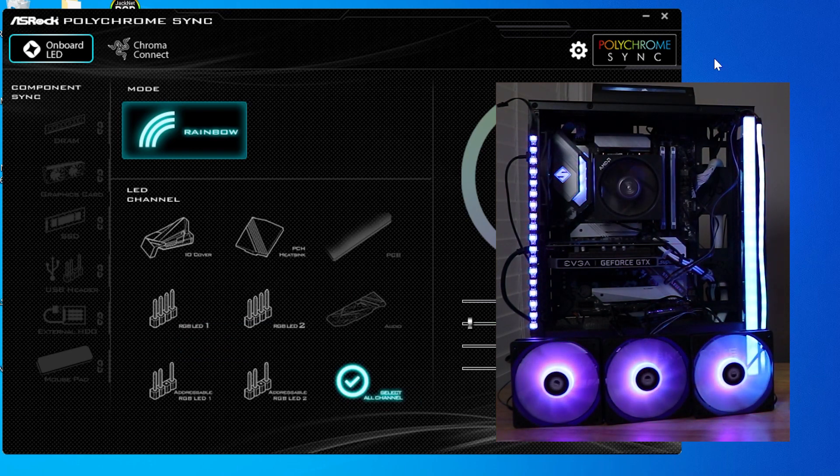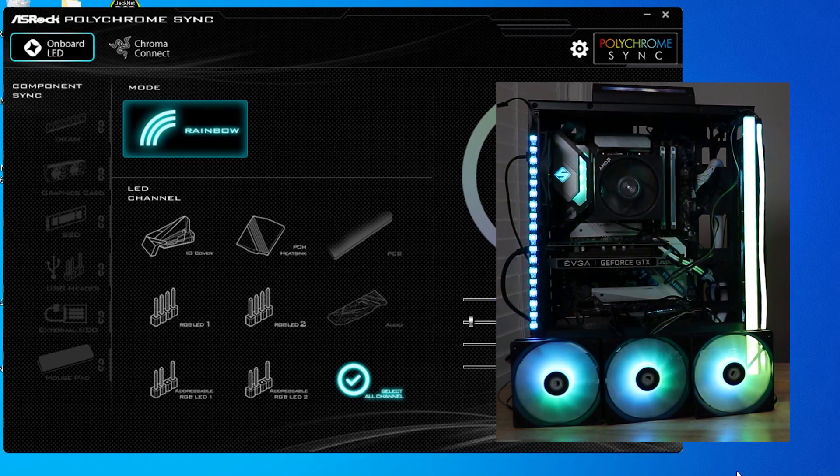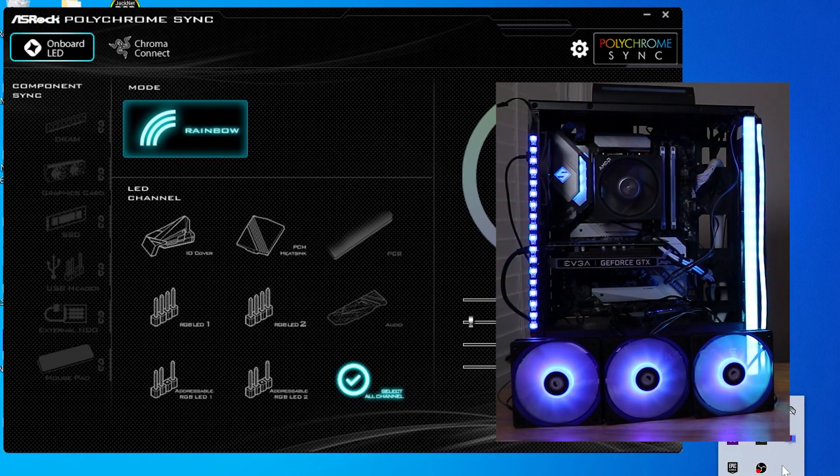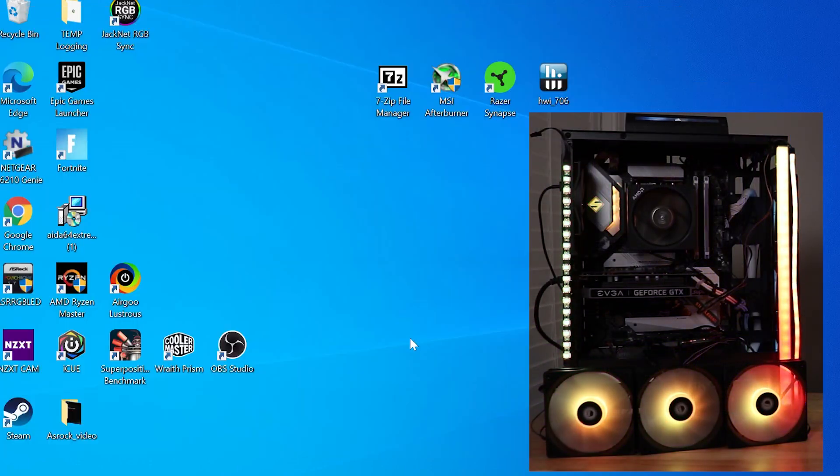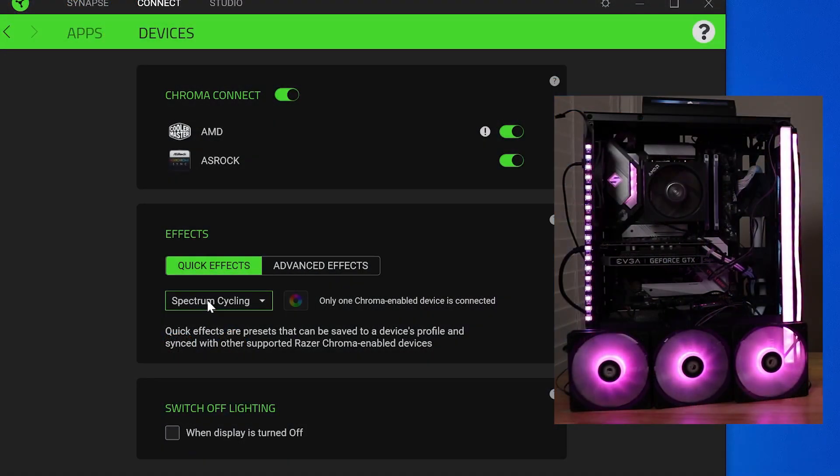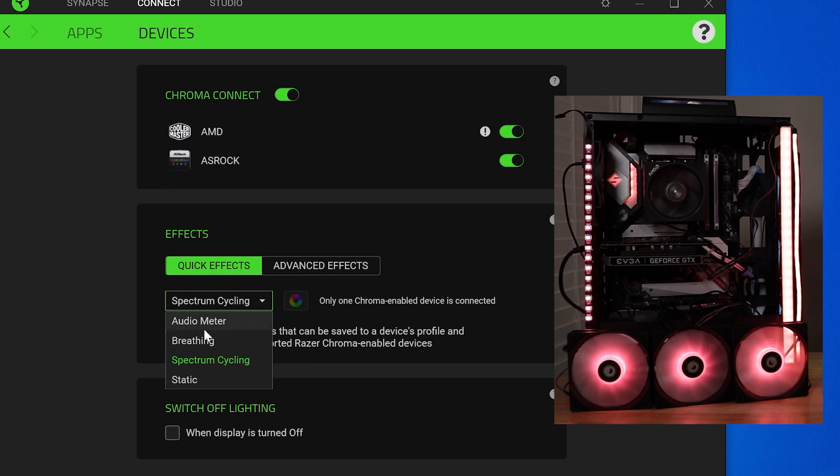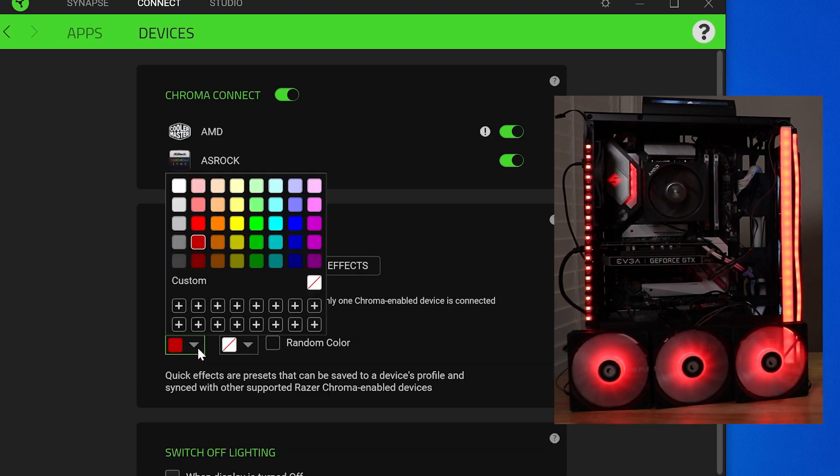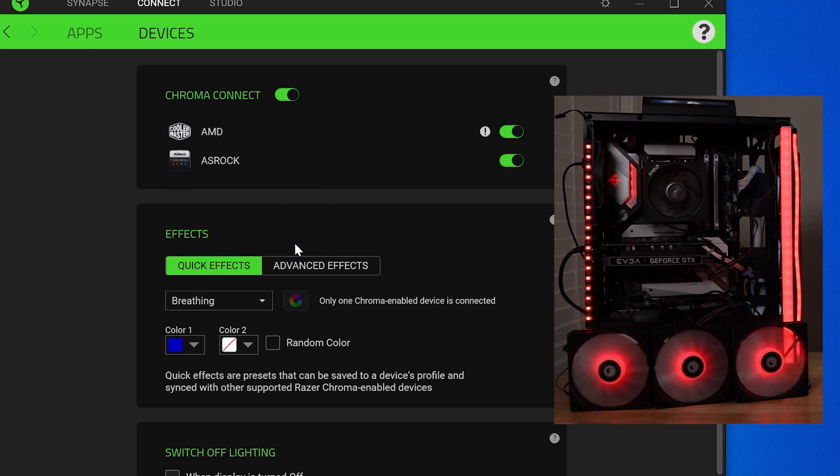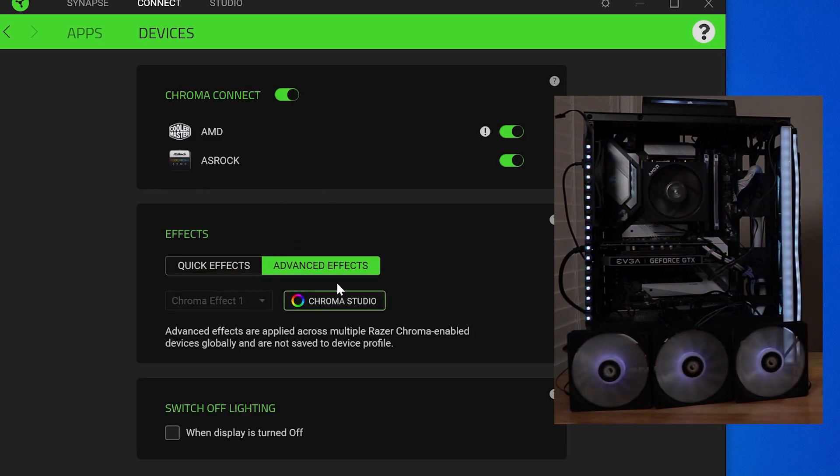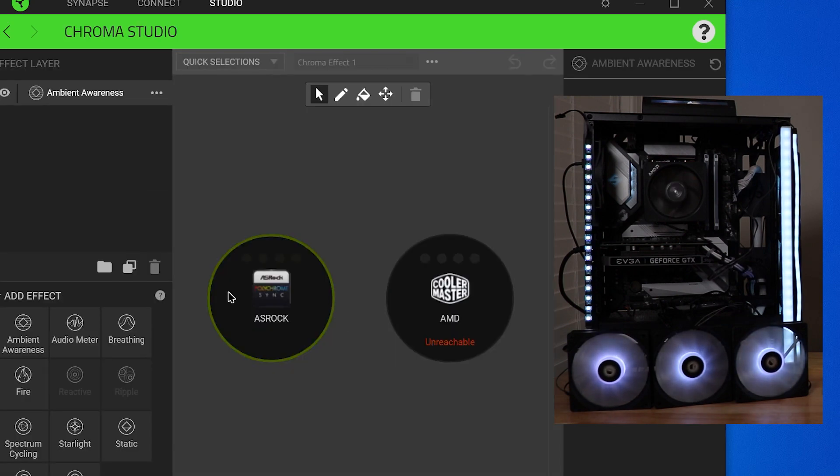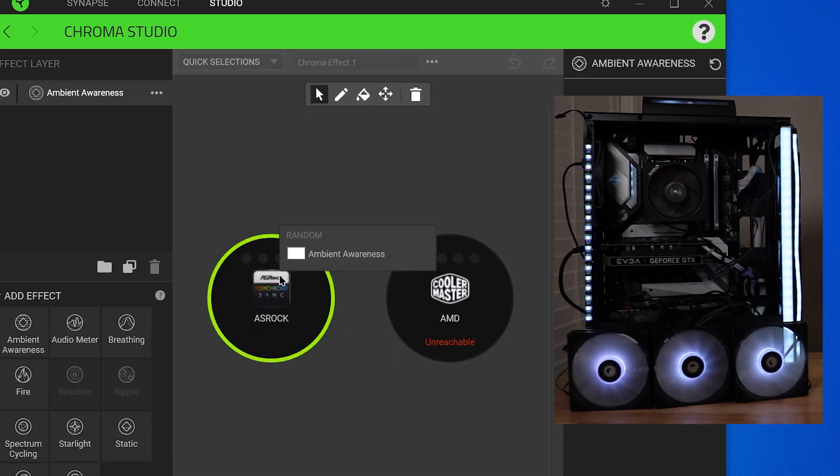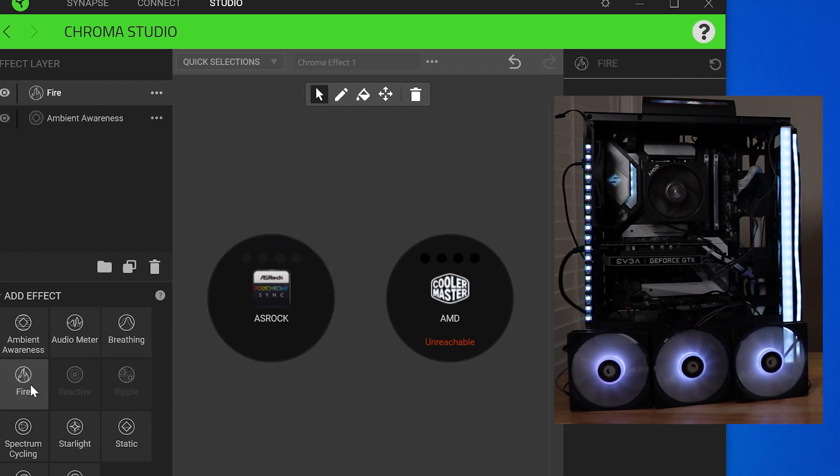And so, anyways, the other thing that this does do is you can control this a little bit in the Razer Synapse software. So, if we go ahead and load that up, and from here we can do some of these quick effects. Of course, we can change the color. Then we can go into advanced effects, and then we can go into the Chroma Studio. We can select the ASRock controller. And from here we get a few extra things that we can do.